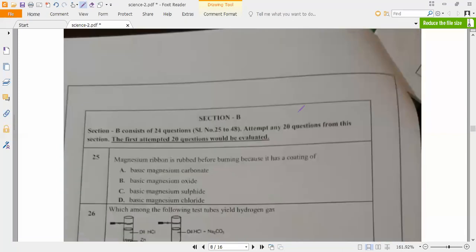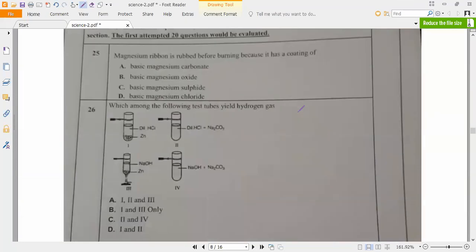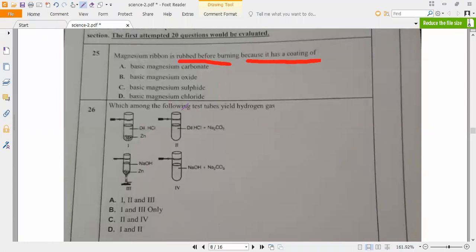Section A is completed. Now section B - first two questions we will solve and end this class. Next: magnesium ribbon is rubbed before burning because it has a coating. I have taught you thousands of times. Magnesium ribbon is rubbed before burning because it has a coating of magnesium carbonate. I had told you at the start of this chapter - if magnesium carbonate is there, then both magnesium carbonate and magnesium oxide will form, but if magnesium carbonate is there then the answer is magnesium carbonate only.